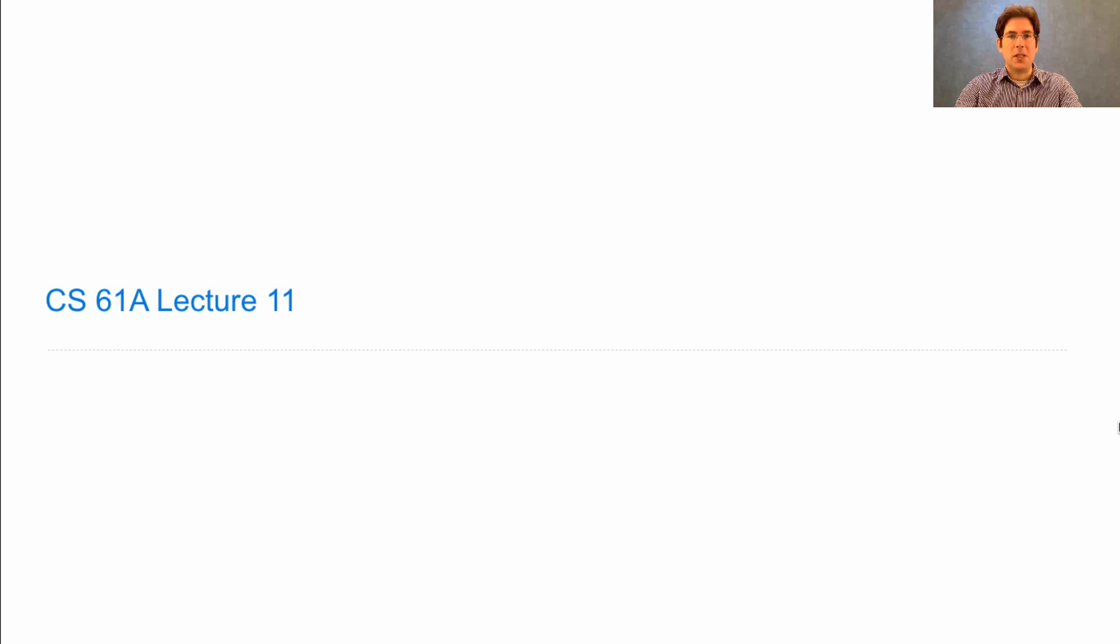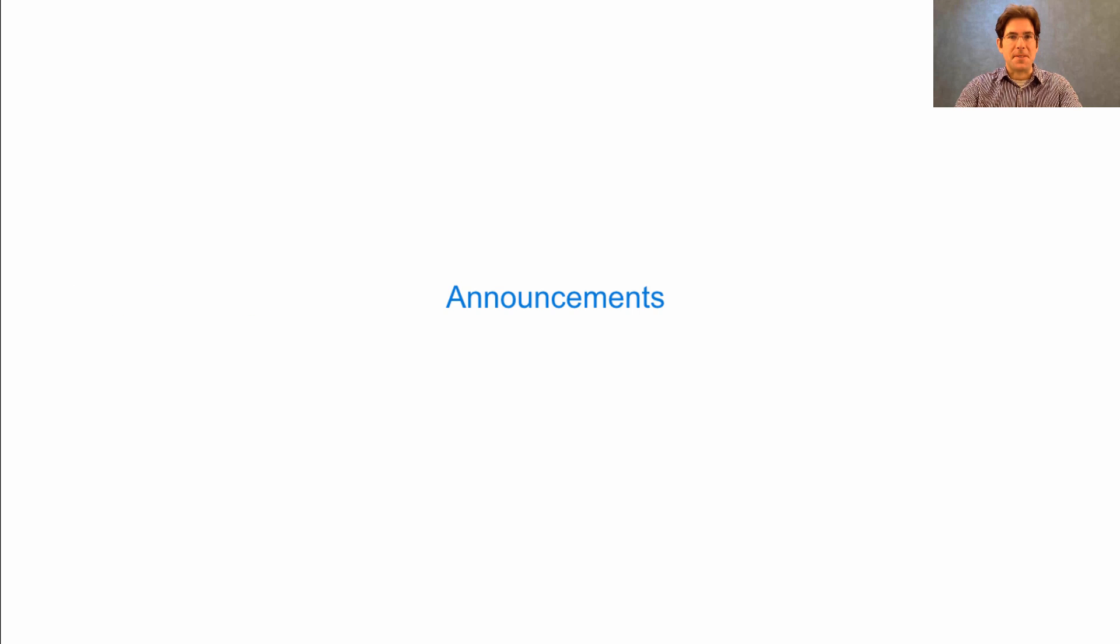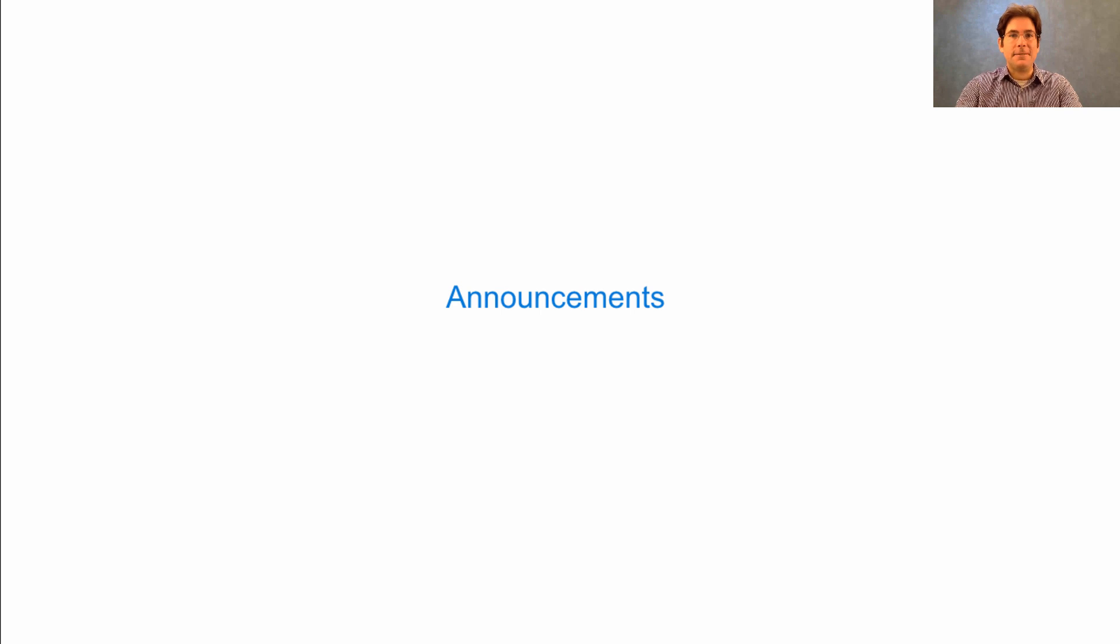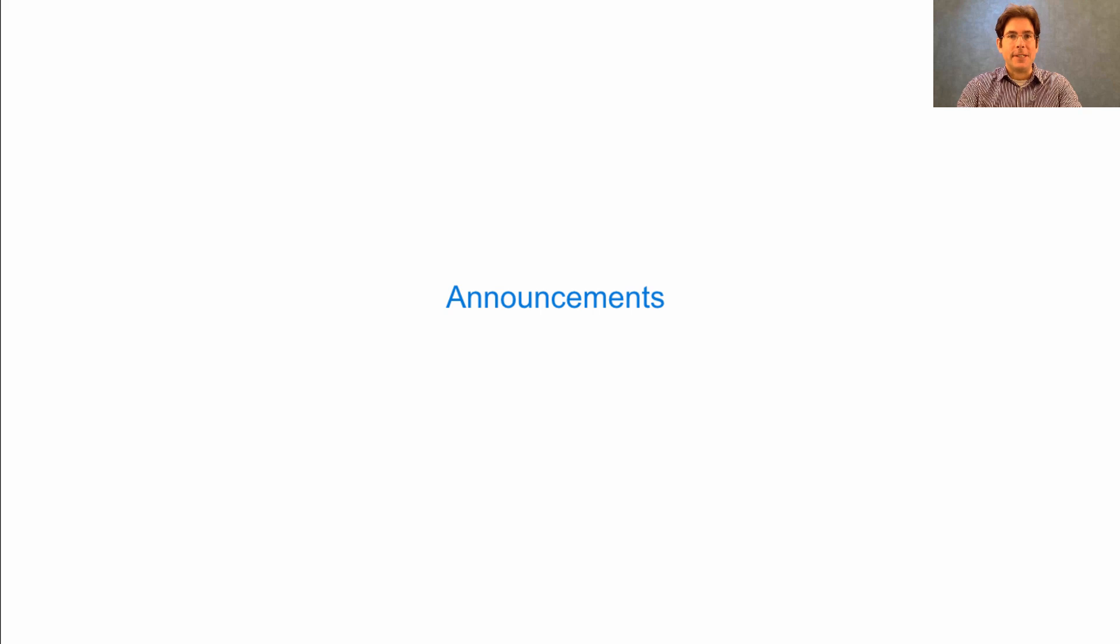This is CS 61a lecture number 11, announcements. My first announcement is that I realized I left something out of an earlier video that I covered in live lecture, so I'm going to cover it right now.